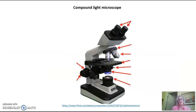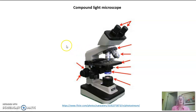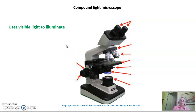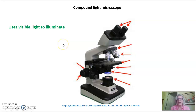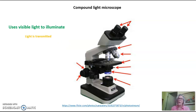Let's start with the compound light microscope pictured here. We will be using these extensively in the classroom. The compound light microscope uses visible light to illuminate its specimen, and the light is transmitted — meaning the light goes all the way through the specimen.